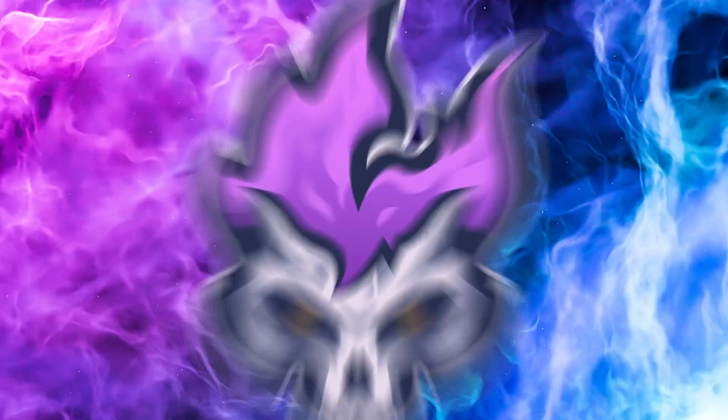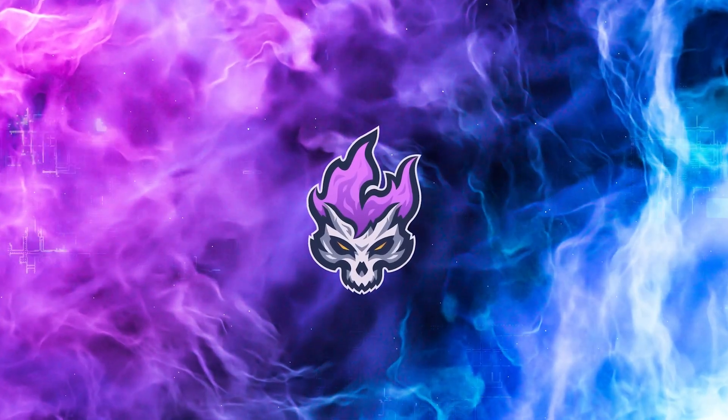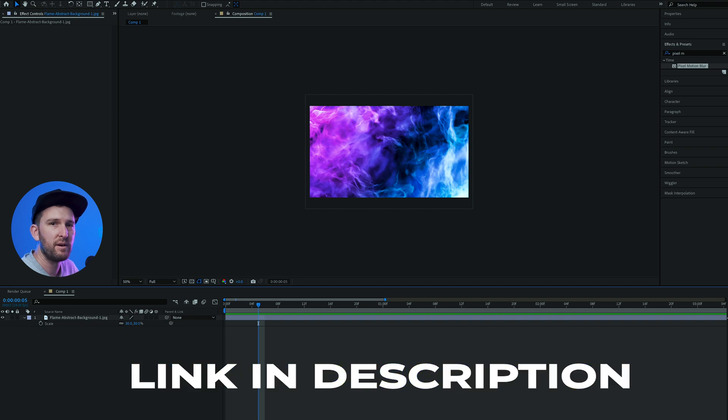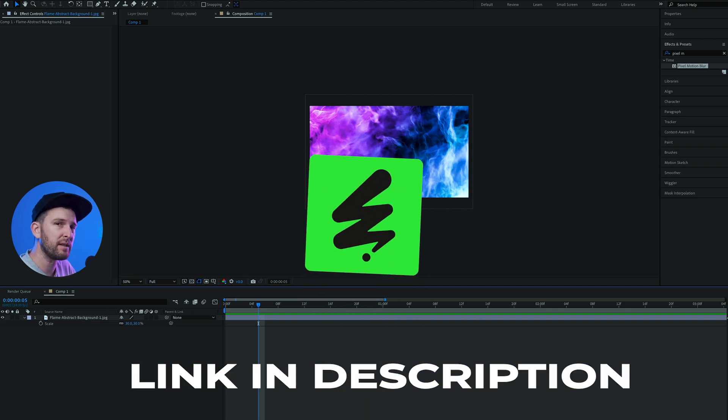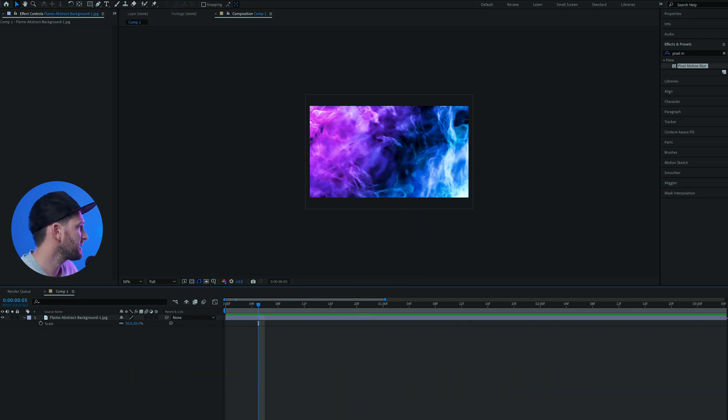Today I want to show you guys how to do this cool camera shake effect in After Effects, so let's jump straight into it. I get all my assets from Envato Elements. I have a link in the description if you want to check them out.